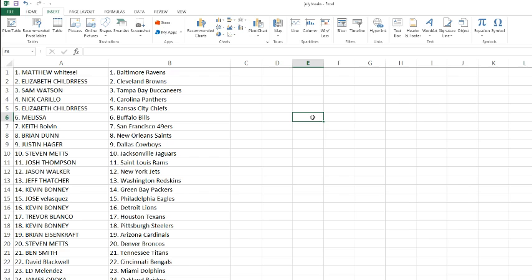Justin Hager picked up the Cowboys, looking for some DeMarco. Steven Metz with the Jaguars. Josh Thompson with the Rams. Jason Walker picking up the Jets. Jeff Thatcher with the Redskins. Kevin with the Packers. Jose, Jose, Jose, Jose, he's picking up the Eagles. Kevin with the Lions. Trevor with the Texans, looking for some J.J. Watt.